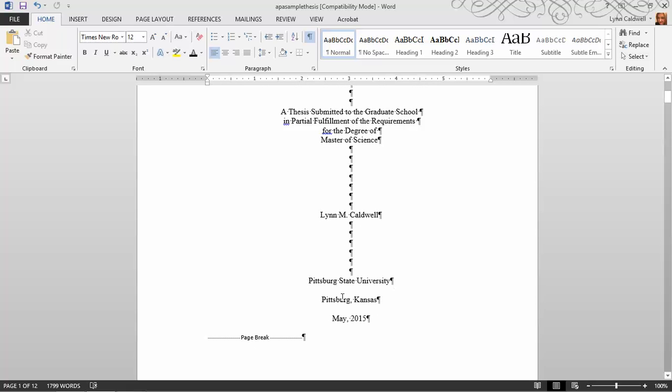It can show you things like, for example, between Pittsburgh State University and Pittsburgh, Kansas, there is a gap, but there is no mark here. That means this is double-spaced. So as you're going through formatting your thesis, this can be a really helpful way to see why strange things are happening, or why things you want to have happen aren't.